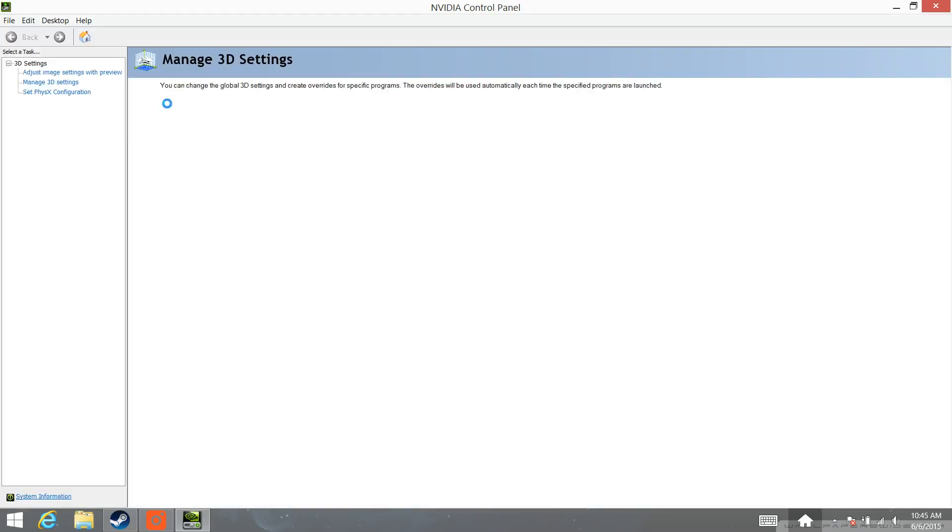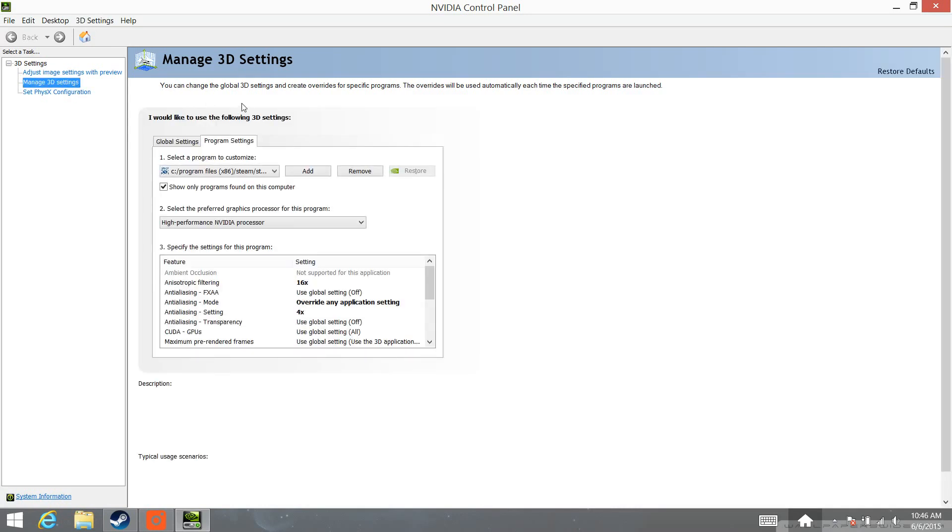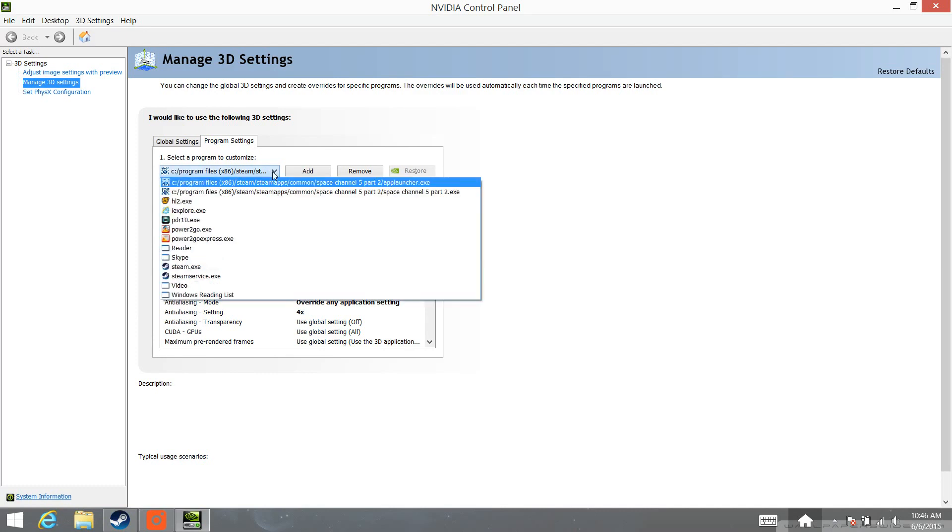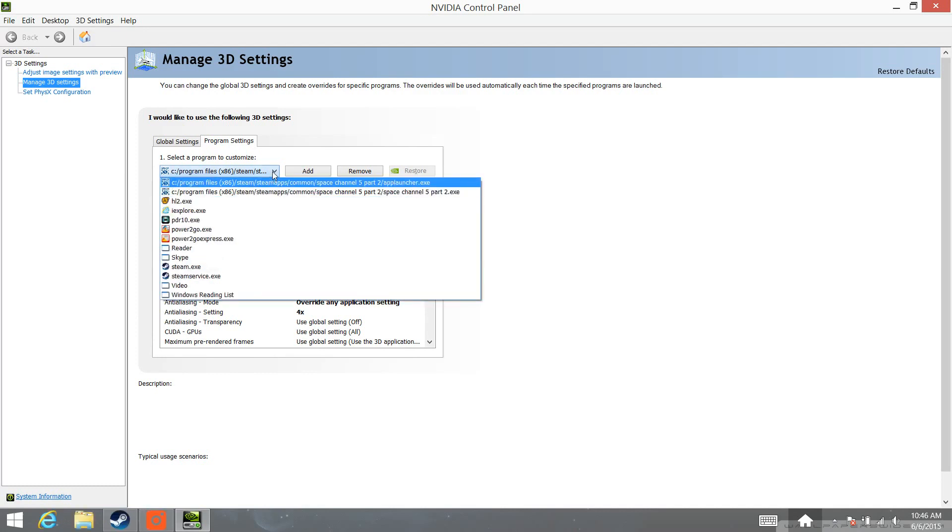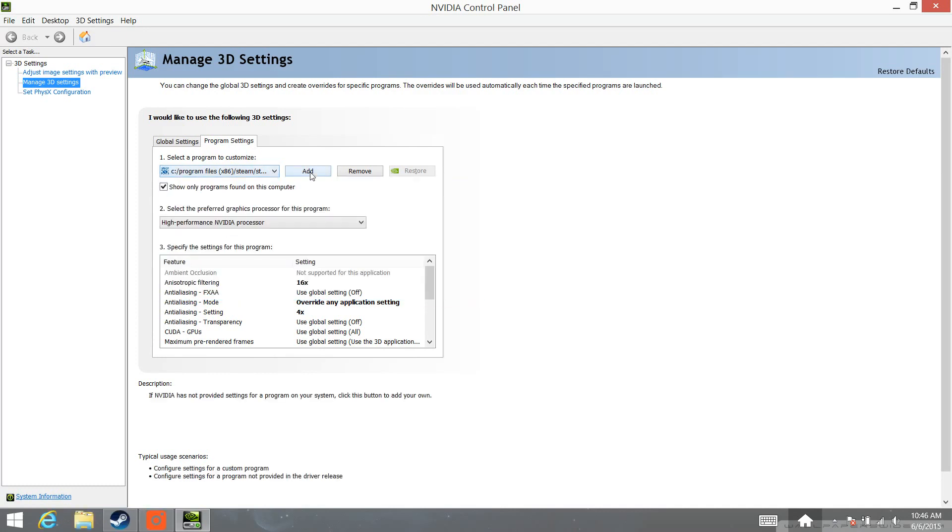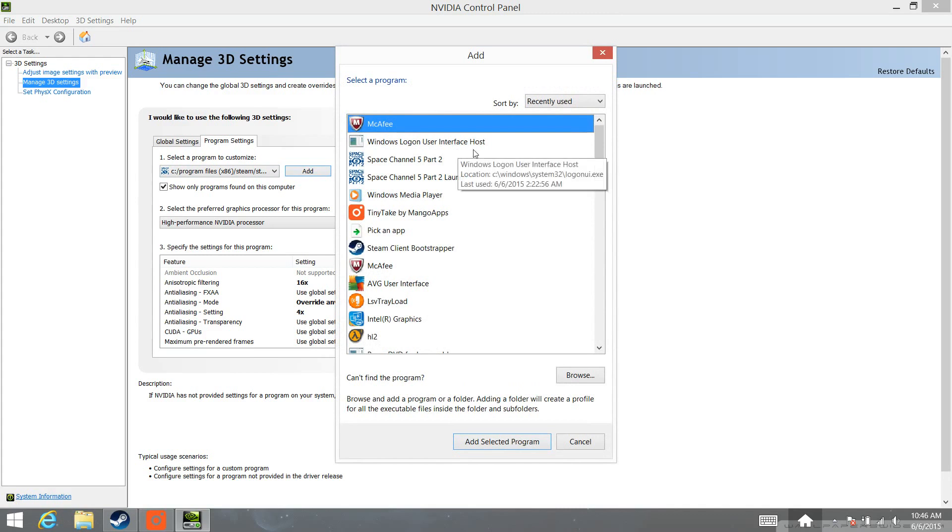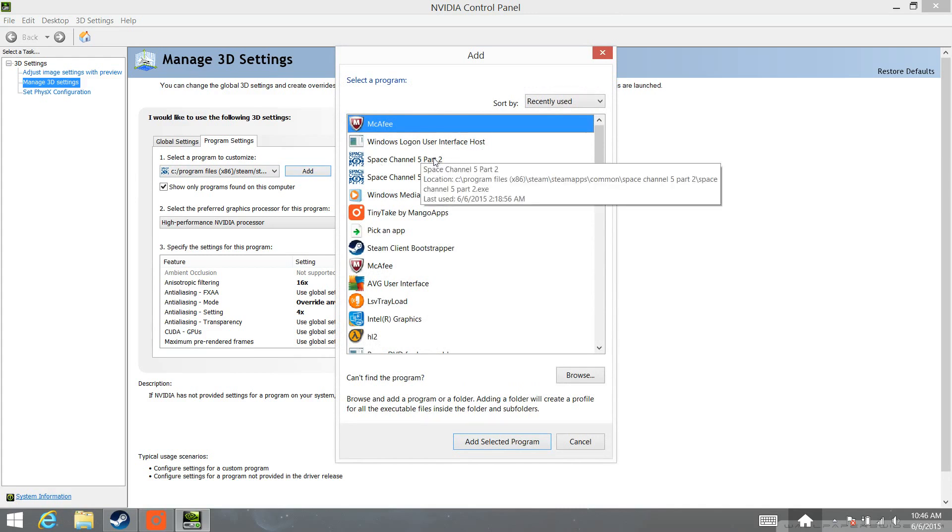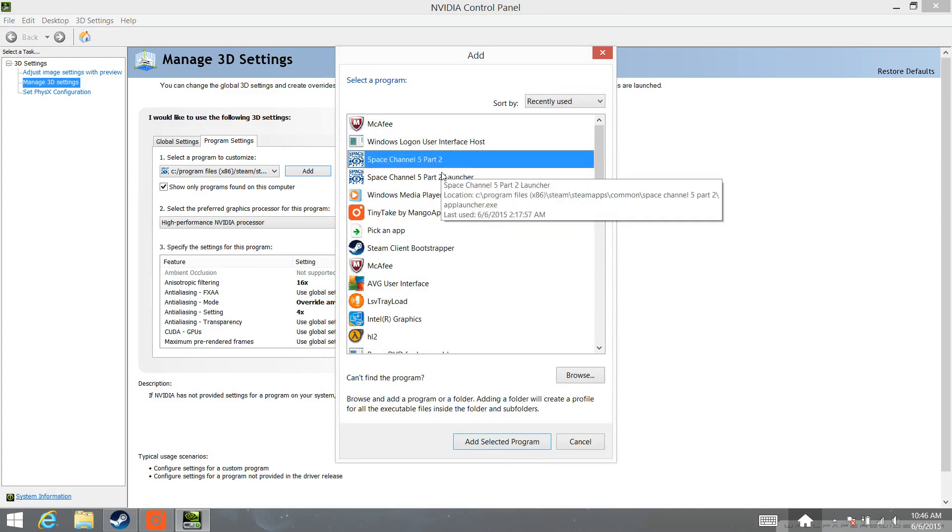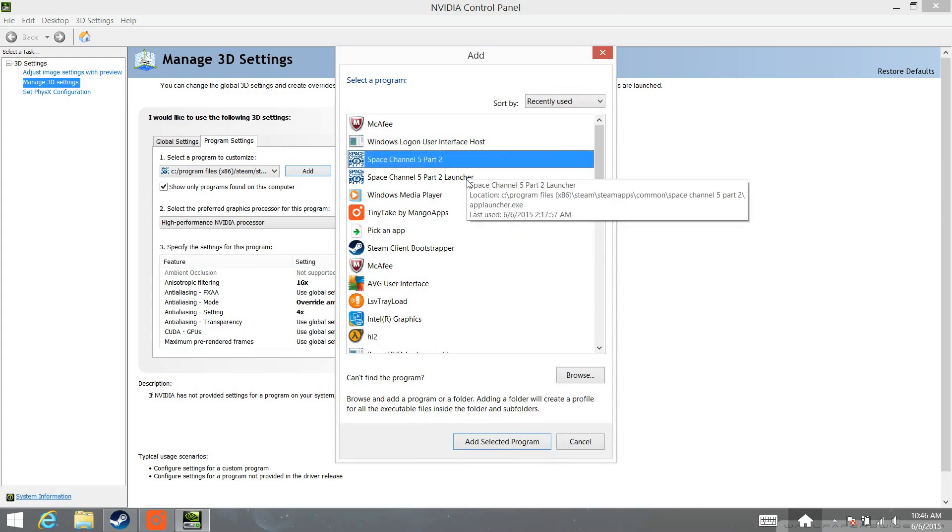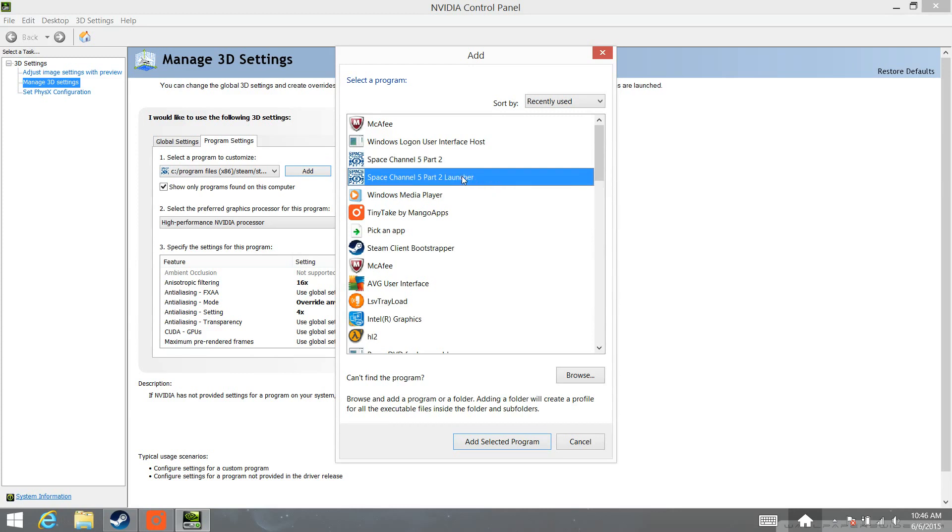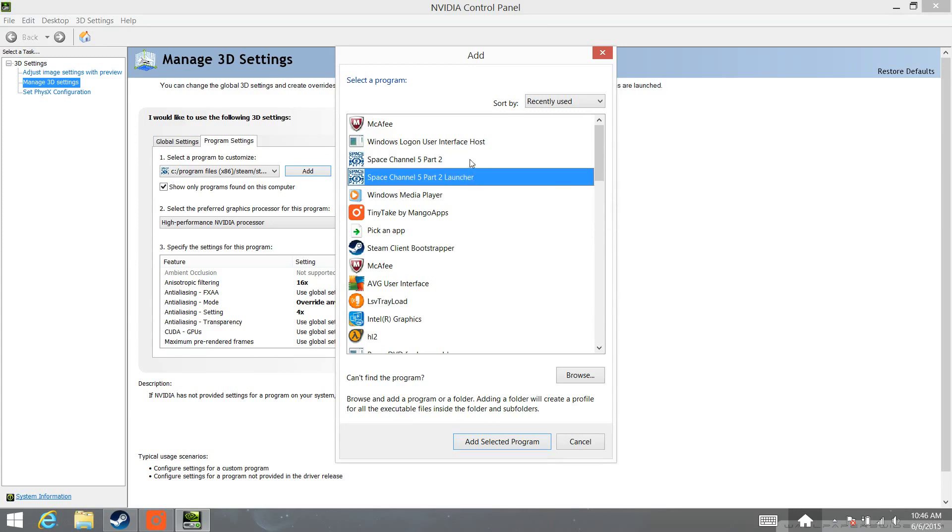And you're going to go to Manage 3D Settings, and go to Program Settings, and find Space Channel 5 Part 2 in the drop-down. If it's not there, and it wasn't for me, you have to go to Add and select them manually. And I had two different .exes for Space Channel 5 Part 2, so I added both of them.